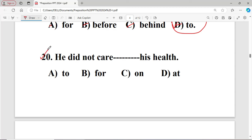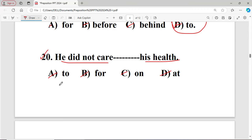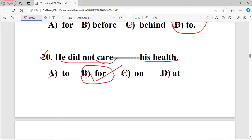Question number twenty, the last question: He did not care dash his health. The options are: A to, B for, C on, D at. The right answer is option B — 'for' — because 'care for' is correct; the word 'care' takes the fixed preposition 'for'.